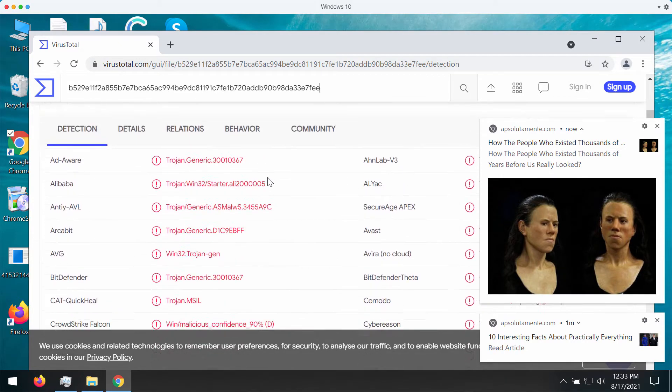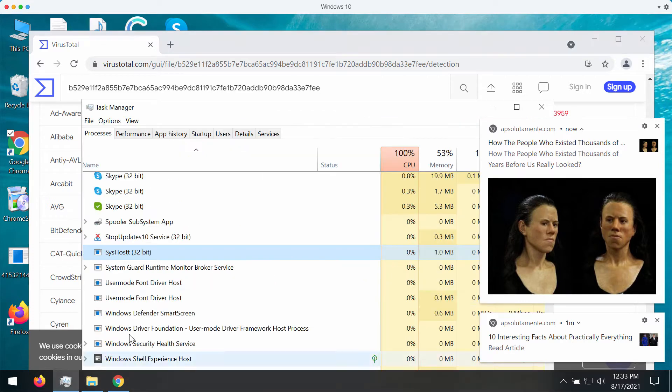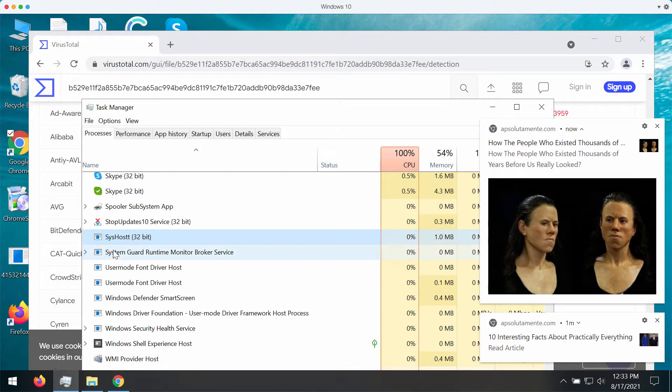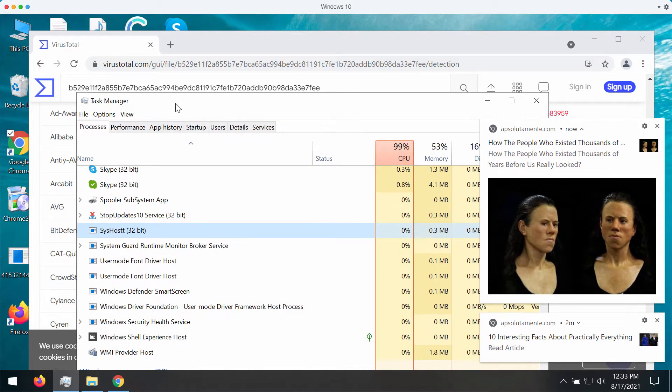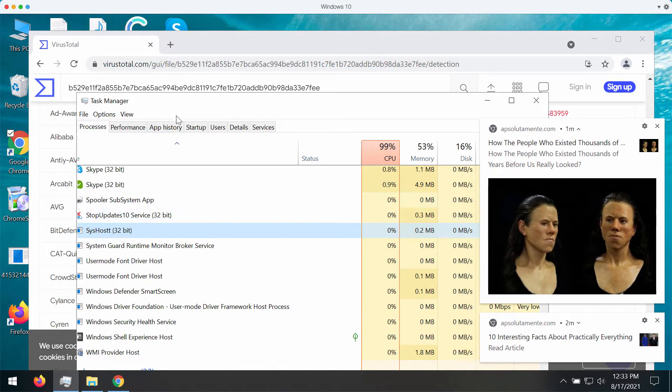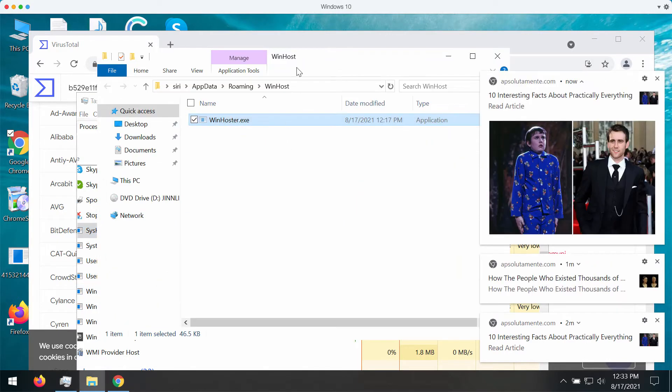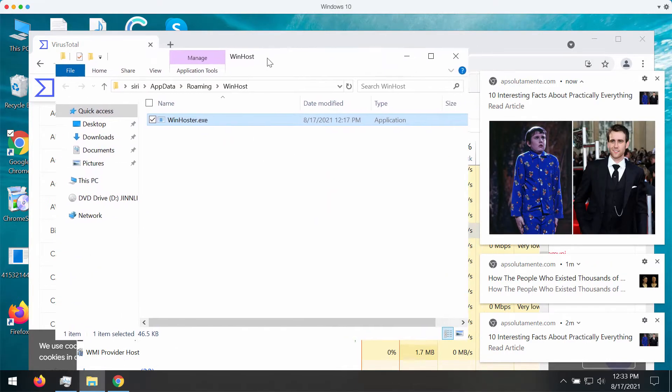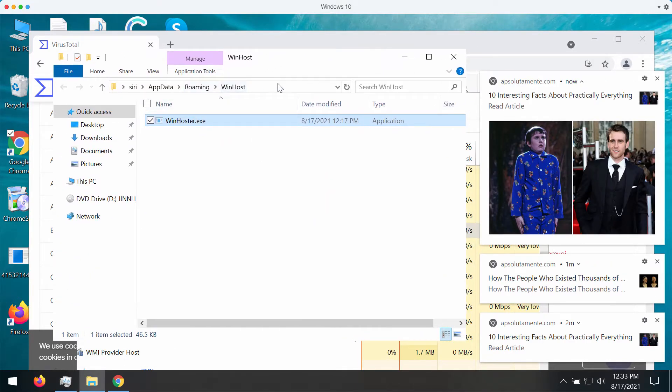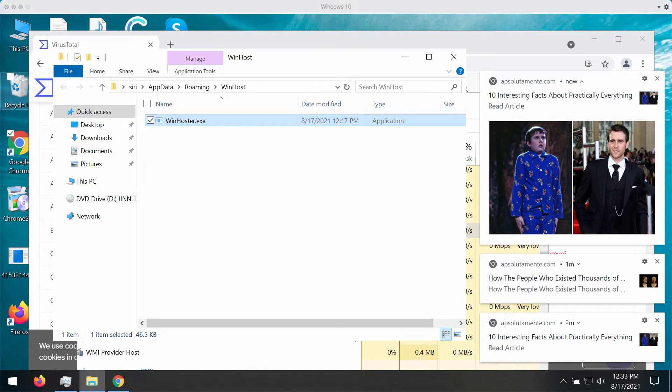Obviously, if you ever experience this strange process called SysHost 32 Bit in your Task Manager, then you need to immediately clean your computer. You may go to the Task Manager, right-click on this process, and click on Open File Location. This will open the location of this file, and actually it is called WinHoster.exe.